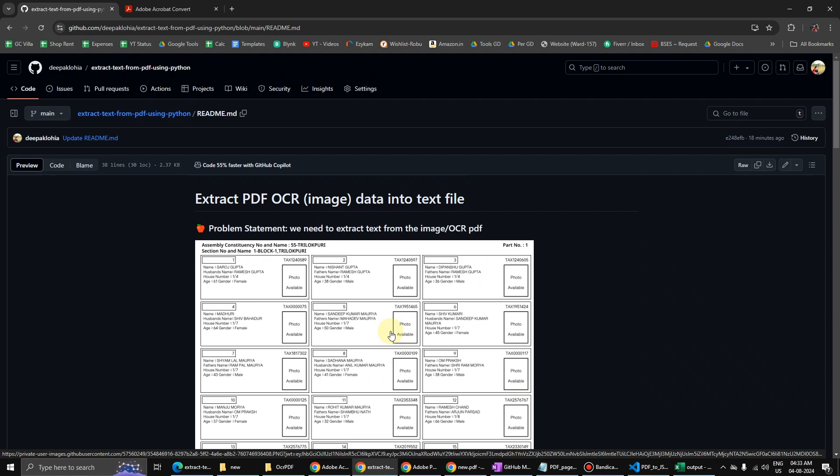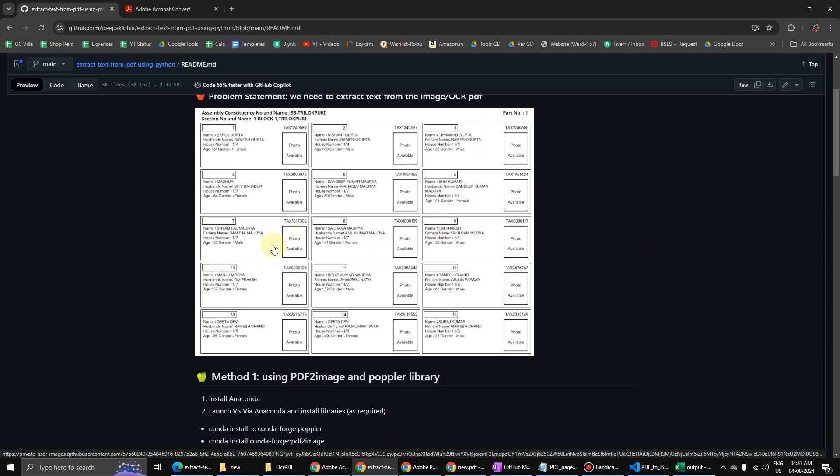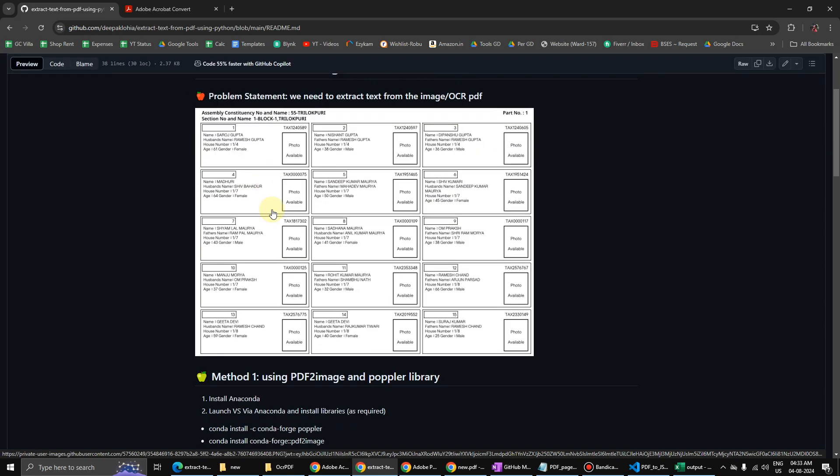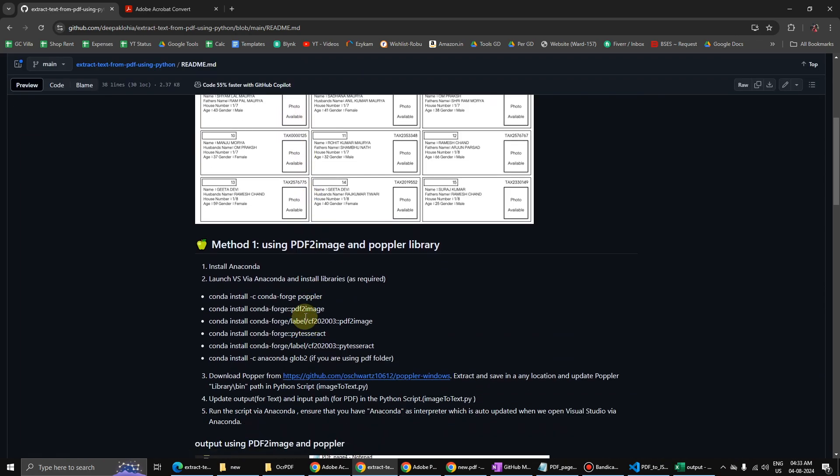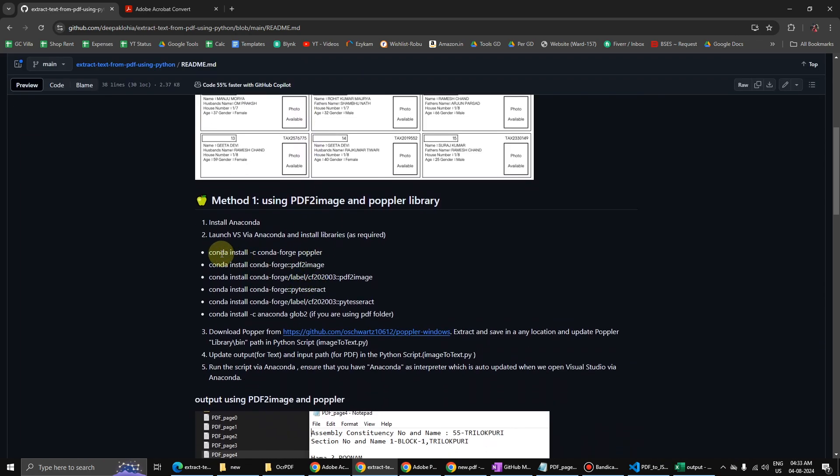I hope this will help you to get data, image data from the PDF file. In the first one we are using Anaconda because we were facing issues with the Poppler, and so we used Anaconda to run that particular script.